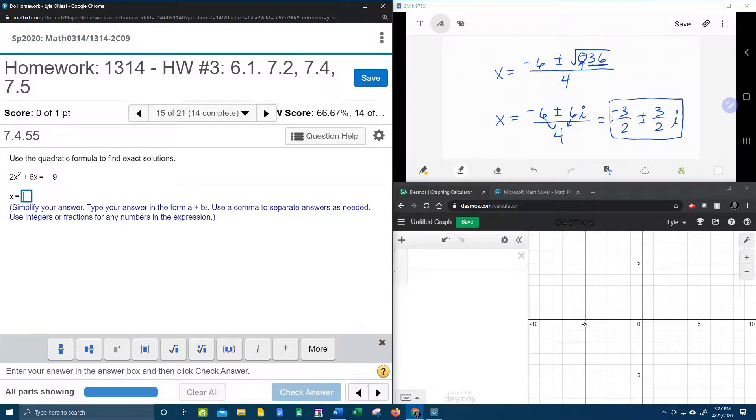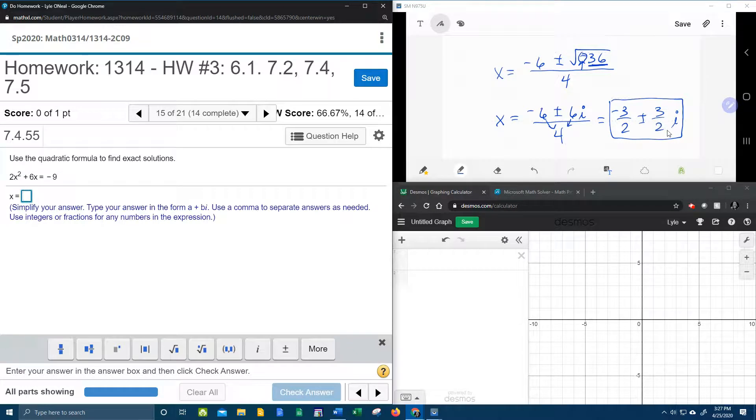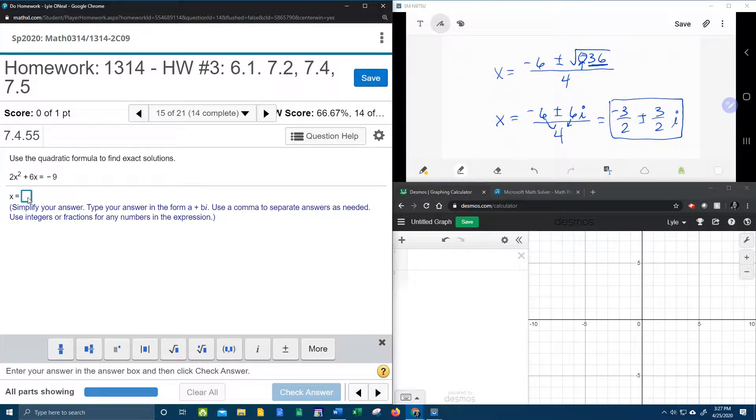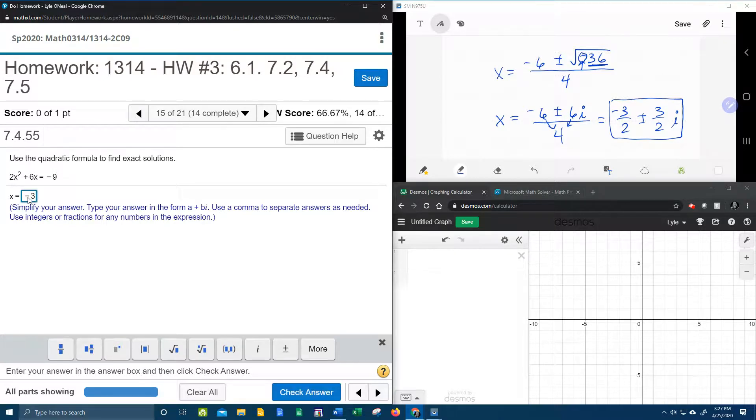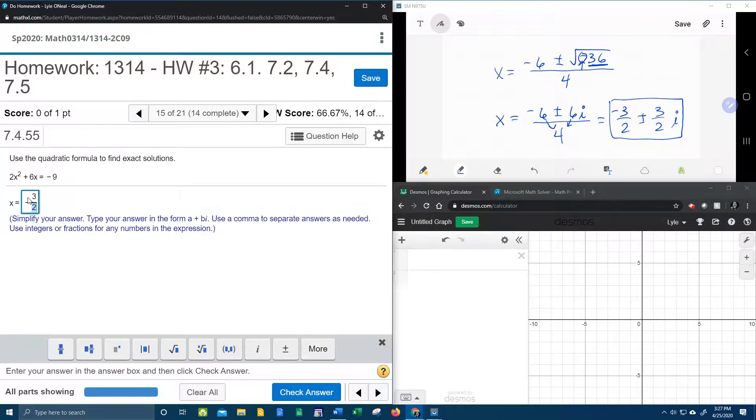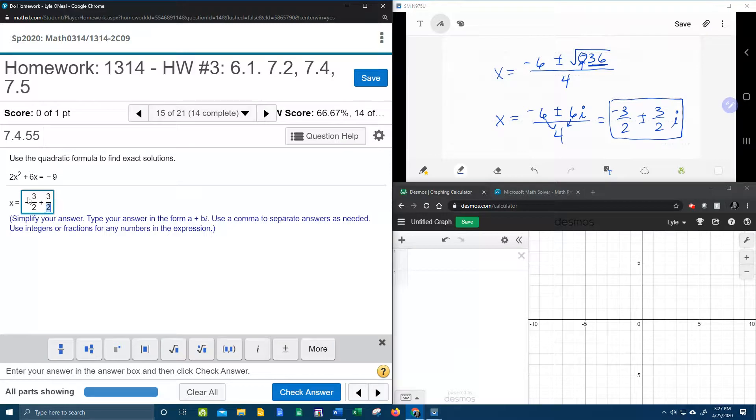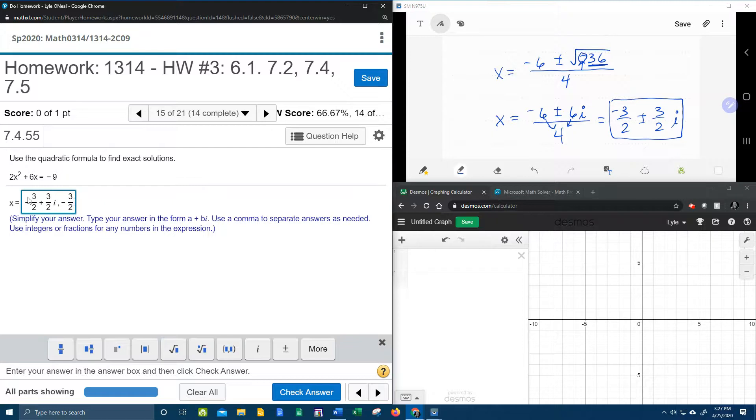This is standard form of a complex number. So we're going to have negative 3 over 2 plus 3 over 2 i and negative 3 over 2 minus 3 over 2 i.